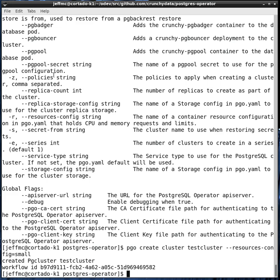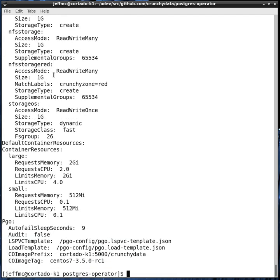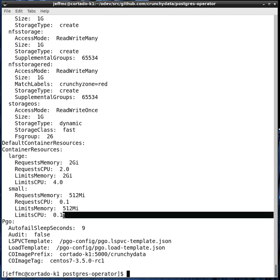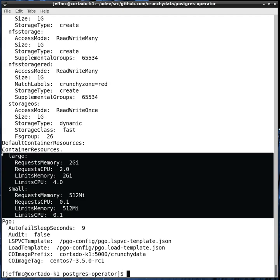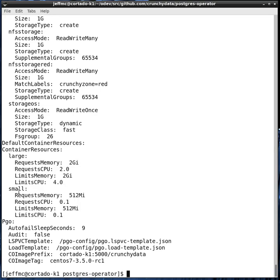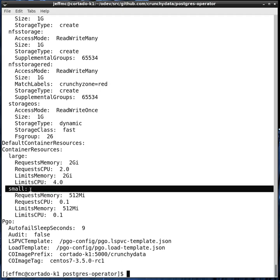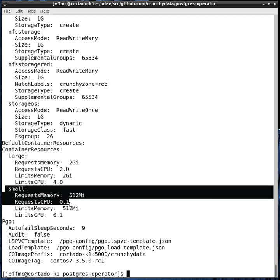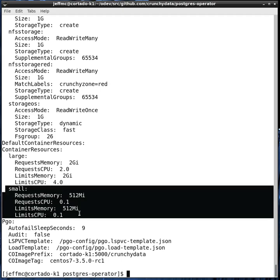You can look at the Postgres operator configuration by saying PGO show config. This displays how the operator is actually configured on the server side. Here are the container resource definitions we've defined. Here, we've defined two. One's called large and one's called small. You can choose any names you want. But whenever I passed in the resource config flag saying small, it means use these values for memory and CPU.